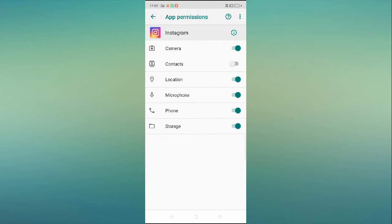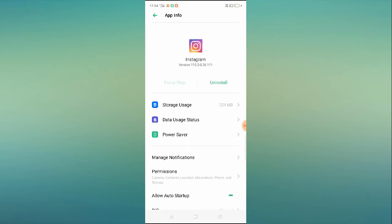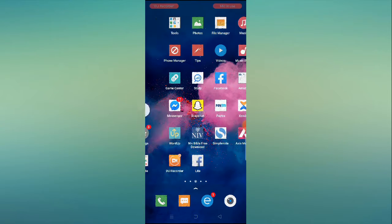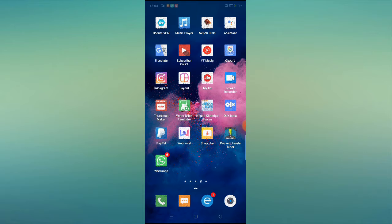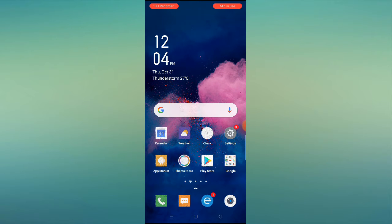Go back, then click on Permissions. After clicking on Permissions, allow all permissions. If they are already enabled, disable all of them and then enable them again. After enabling permissions, go to Data Usage Status, click on Network Permission, and select both Wi-Fi and Mobile Data. Now restart your mobile and reopen your Instagram application. Go to the camera and Browse Effects and check whether those features are working.